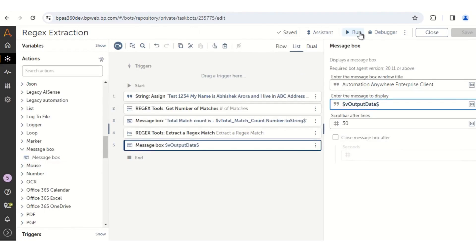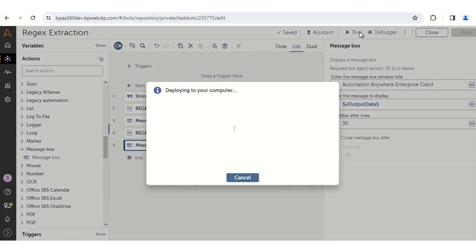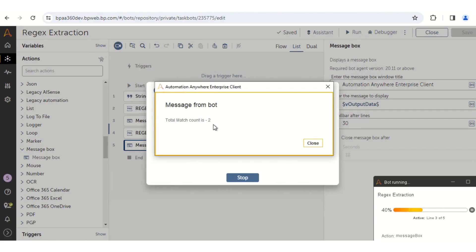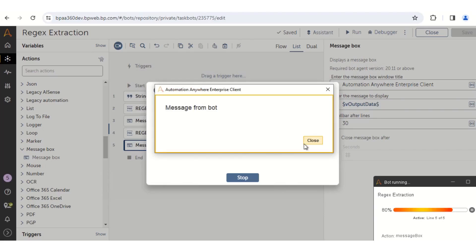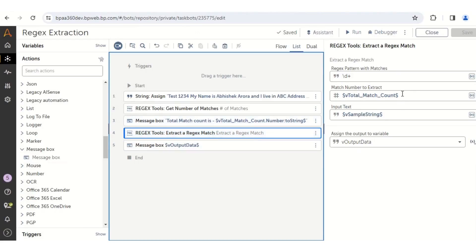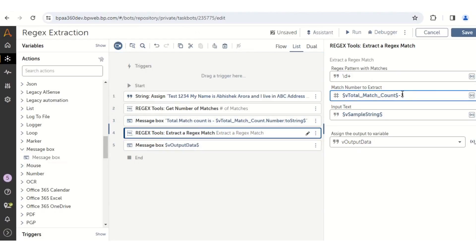Let us run and see if the steps we have built are performing correctly. Click on the Run button — the bot dependencies will be downloaded and the bot will start to execute. The first message box has returned that there are a total of two match counts found in the string. In the second message box it has returned blank, which means that the Extract a Regex Match action returns only one match from the string.